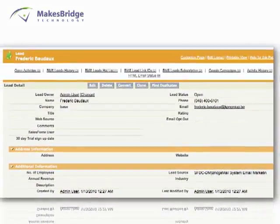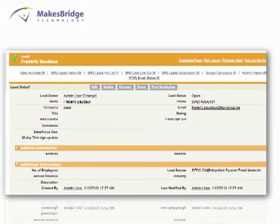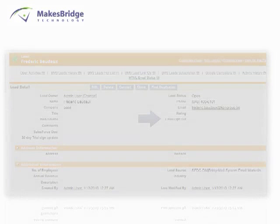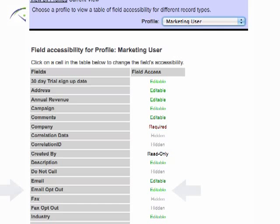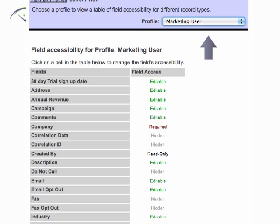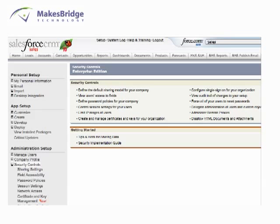The very first thing you want to do when customizing your lead and contact layouts is to confirm that the email opt-out field is in view and its setting is not hidden for any user who will be using the BridgeMail system. Now let's take a look at how you verify the email opt-out field is not hidden.